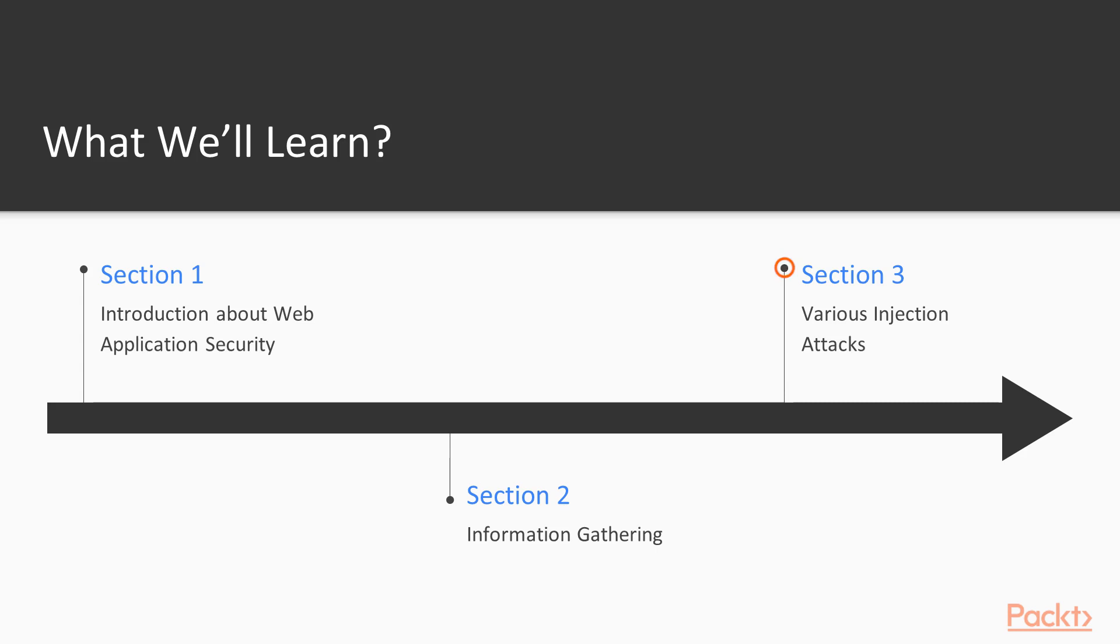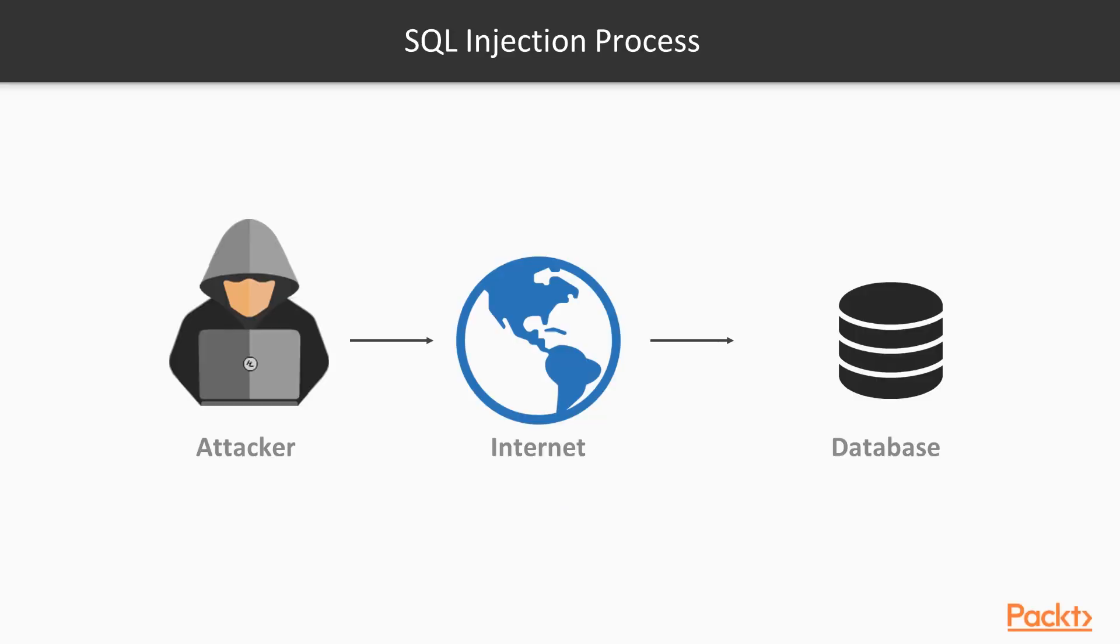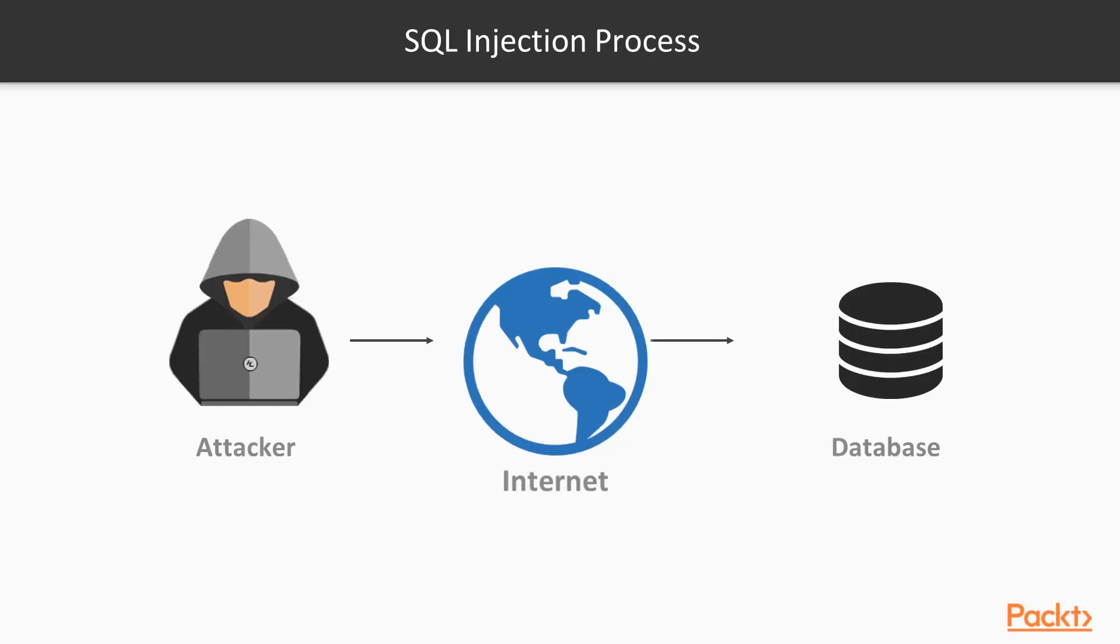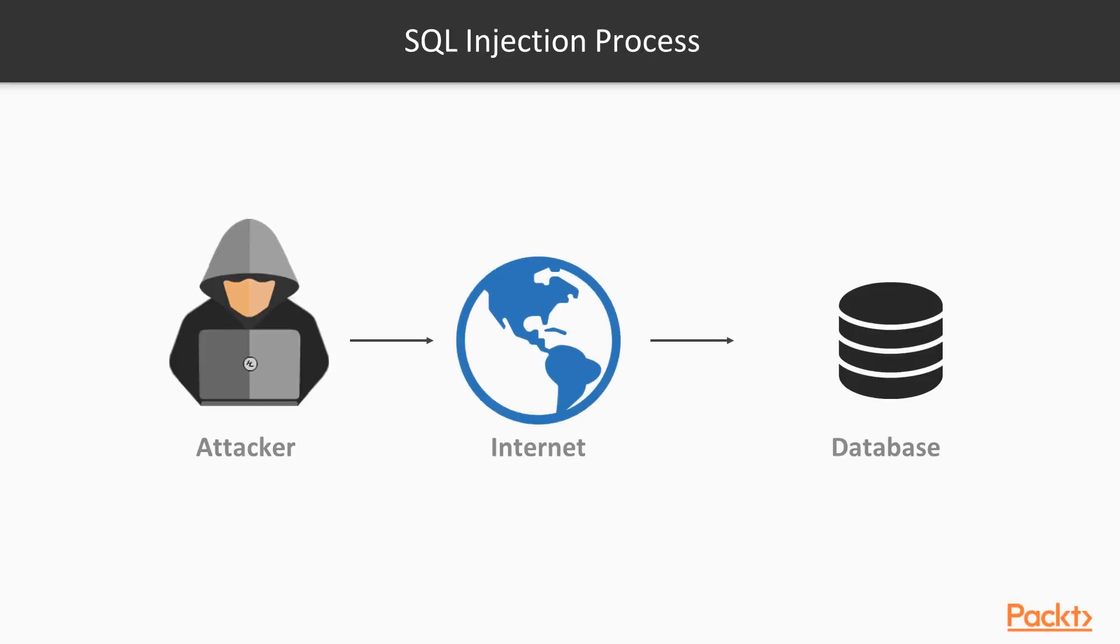Then we will learn about various injection attacks like SQL injection, command injection, blind injection, etc.